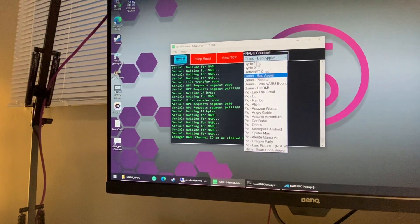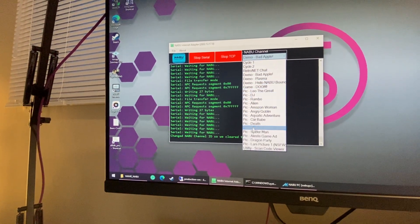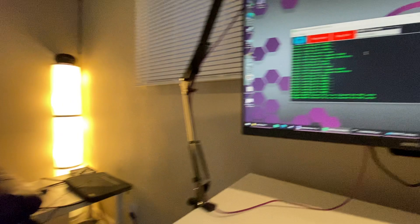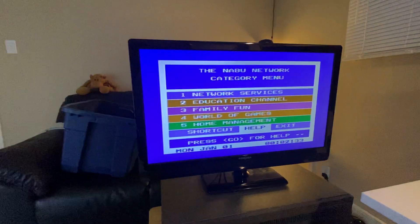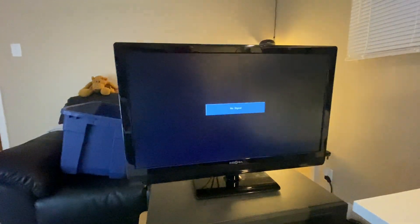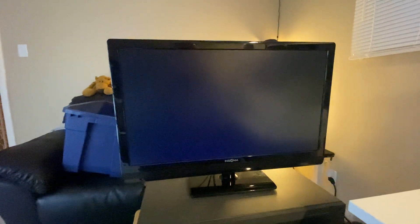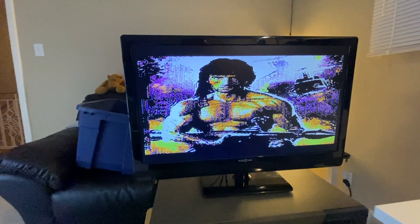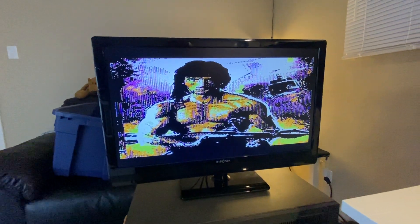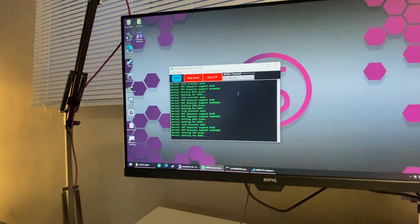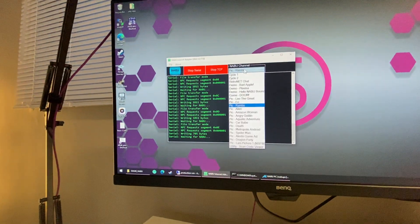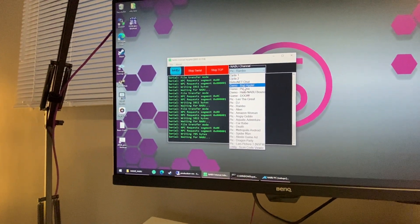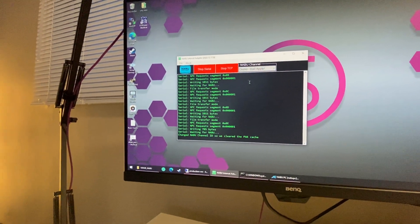For example, Rambo—you can restart this and we get our Rambo photo. Pretty cool. You can choose different programs, and we do have Bad Apple here.